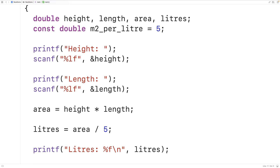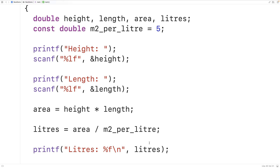This here is a constant variable — we can't change the value of this variable as the program is running. We might want to do this if that value is going to be used in multiple places in our program source code. Because if somehow that value ever did need to change, we could just change it in one spot, and wherever the variable is used, this new value is going to be used, as opposed to having to go through our source code and change the same literal value multiple times.